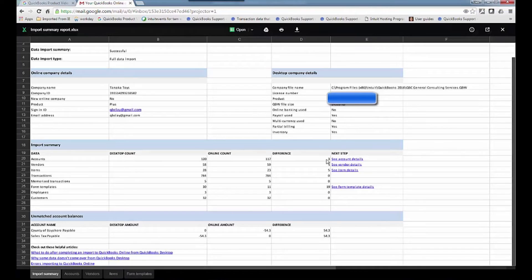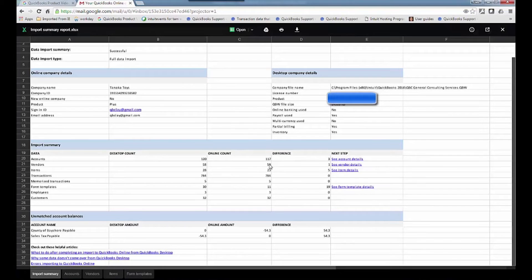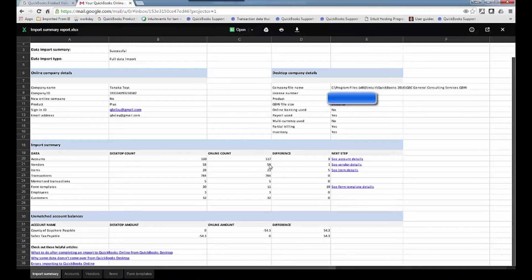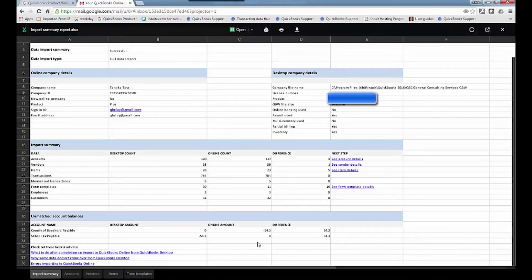It added an extra vendor. What does that mean? Well, it was an other name in QuickBooks desktop, and we don't have another names list in QBO. So now it's 59 vendors, right? So all these things look correct. And there's a difference for sales tax, which is typical of $54.30.